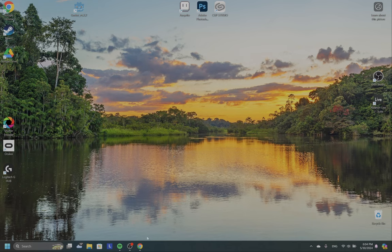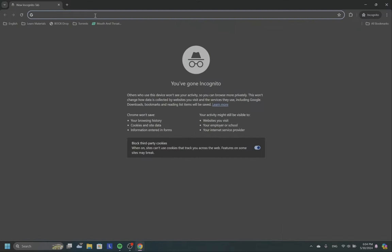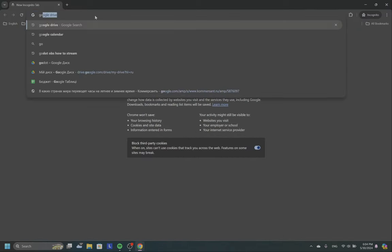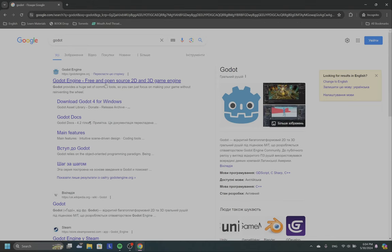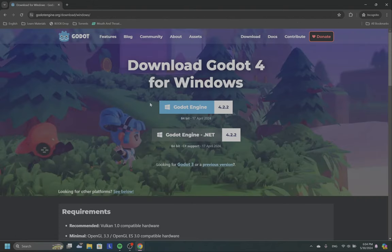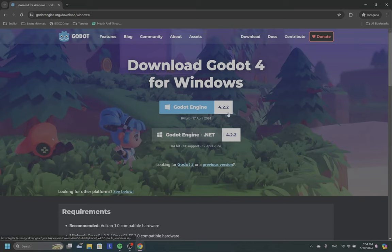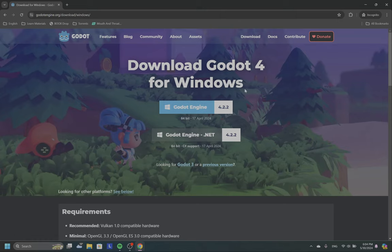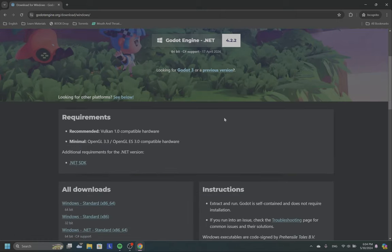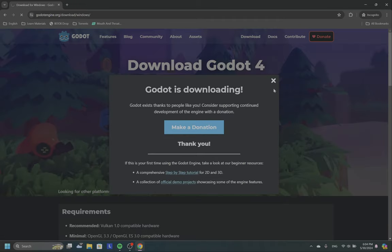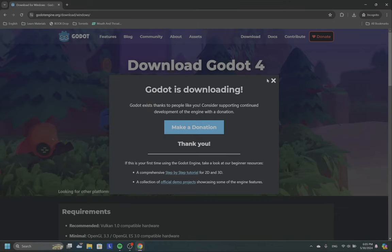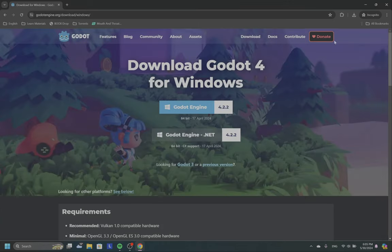So first you need to download the tool itself. You can go to the browser, type here Godot, and click download Godot version 4. You have here two options: first with .NET and second without .NET. I'm personally using the version with .NET, but right now it will probably be simpler to download without .NET because with .NET you also need to install the .NET SDK. It's pretty simple. You click here, download the archive, extract, and you have Godot.